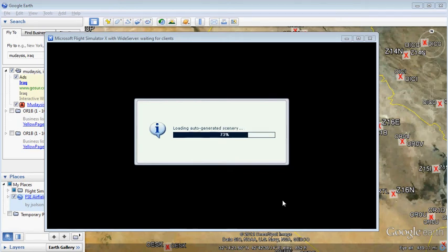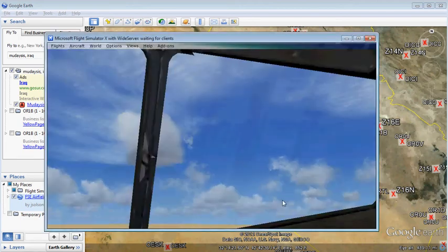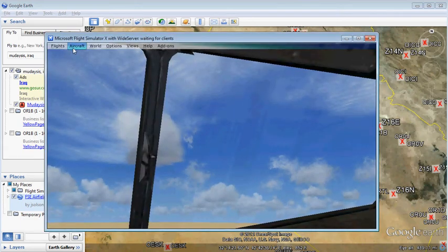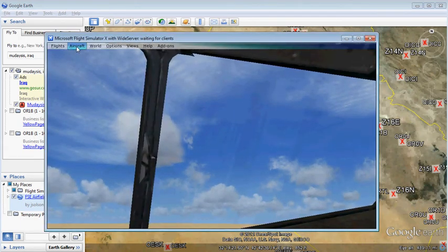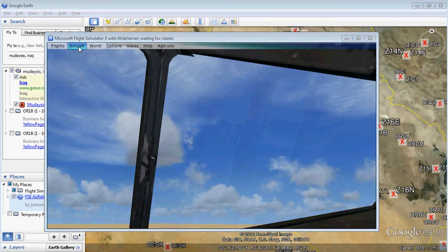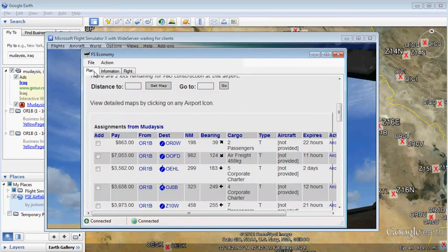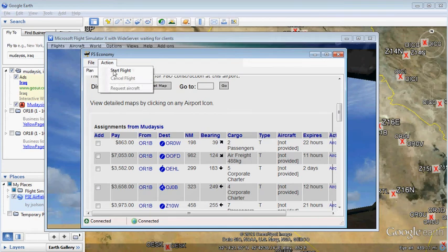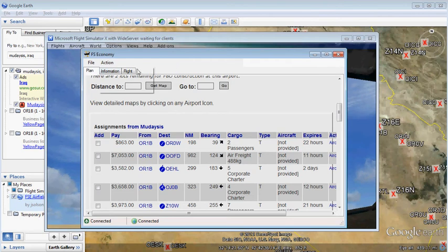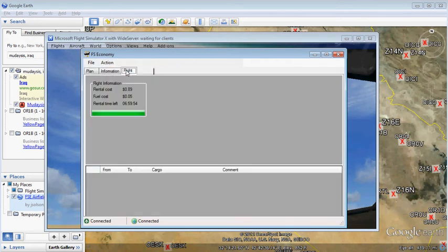And we will go back to the client. Try to start our flight. And it was successful. So we can see that we are currently en route, paying fuel and rental. And this flight is good to go.